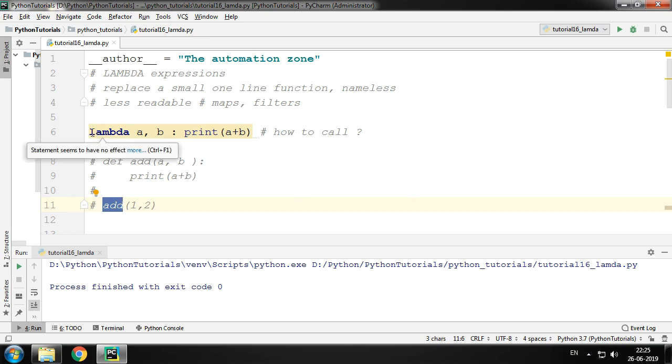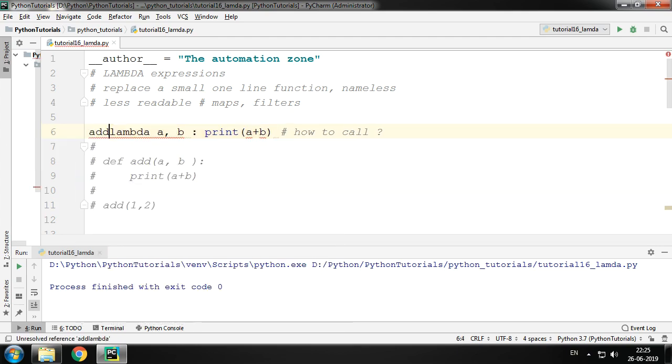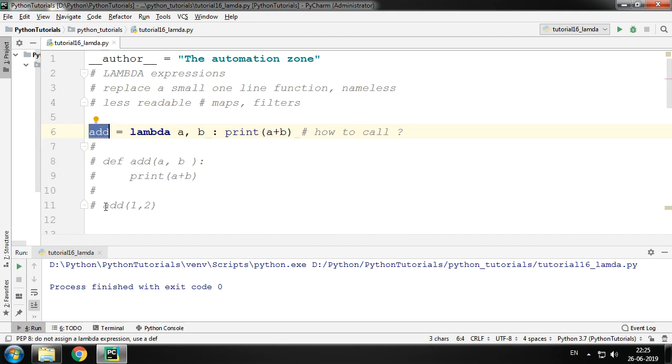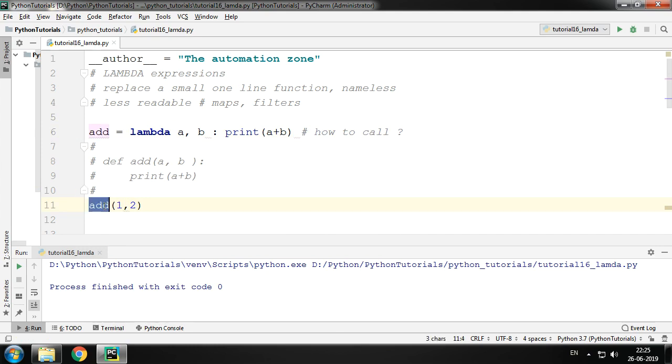So what we do is we assign it to a variable or to an object. So what we'll do here in this case, we'll make a variable called add and we'll assign our lambda expression to this variable add. And now we can simply call the variable add just as a function, giving it two values 1 and 2.